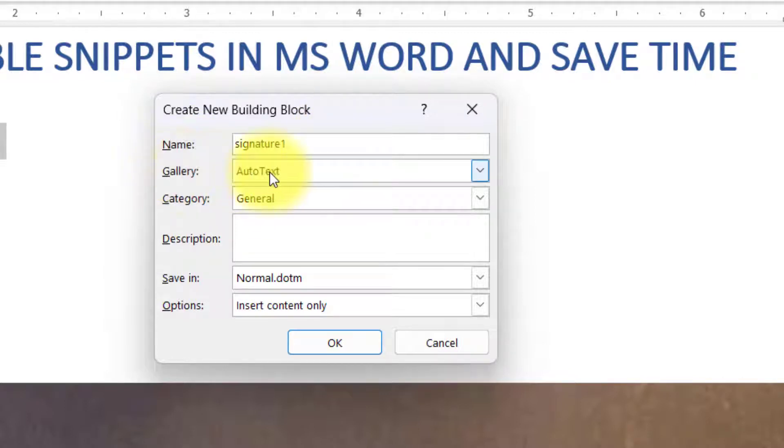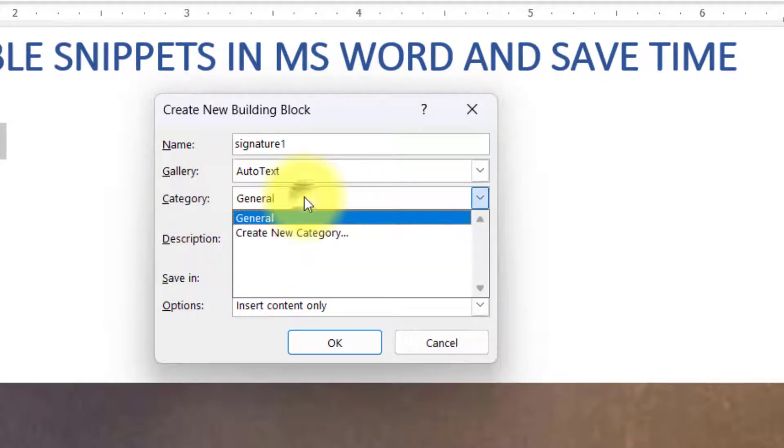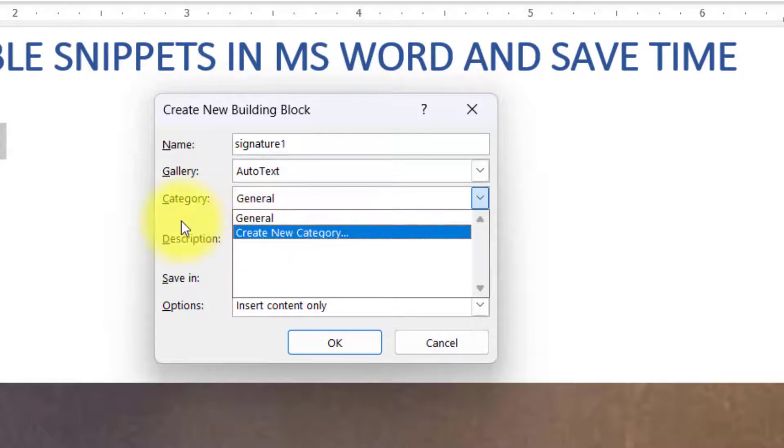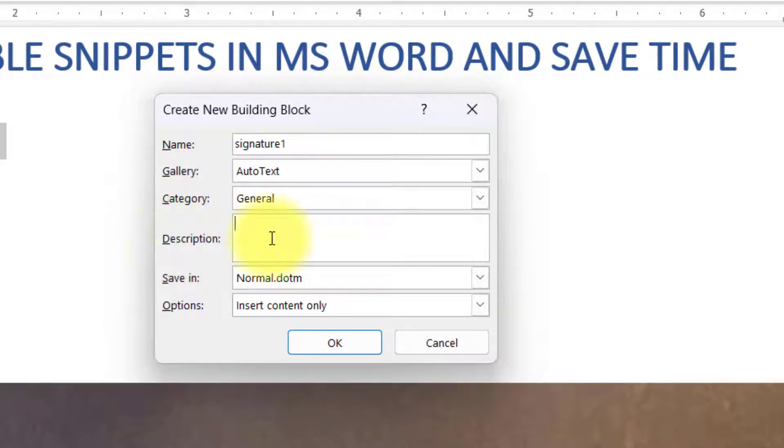Second thing is Gallery, select as Auto Text Gallery. Third thing is Category, and in Category you can select either General or you can create your own category so that it is easy to manage.